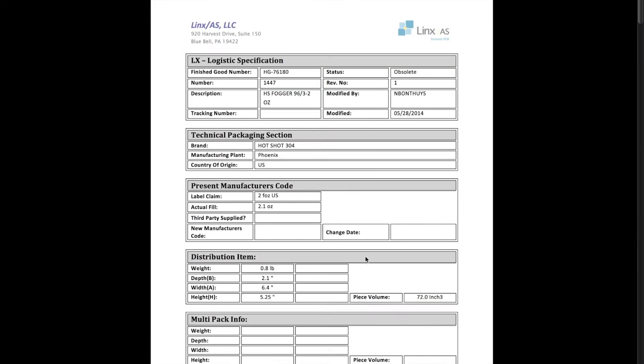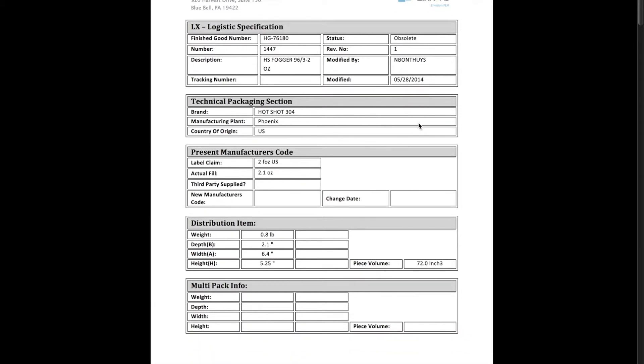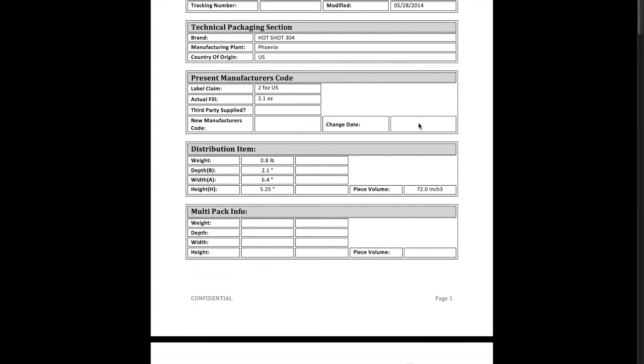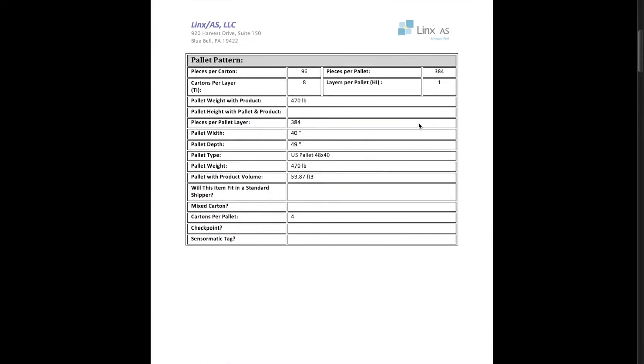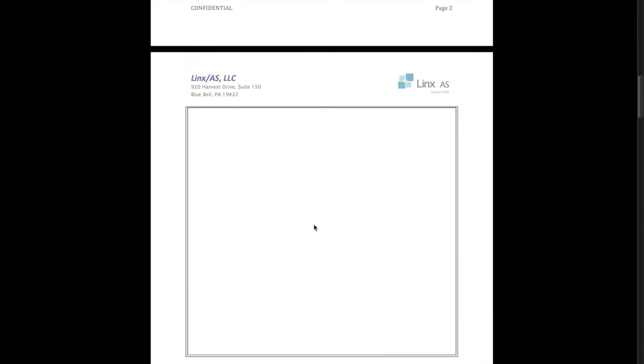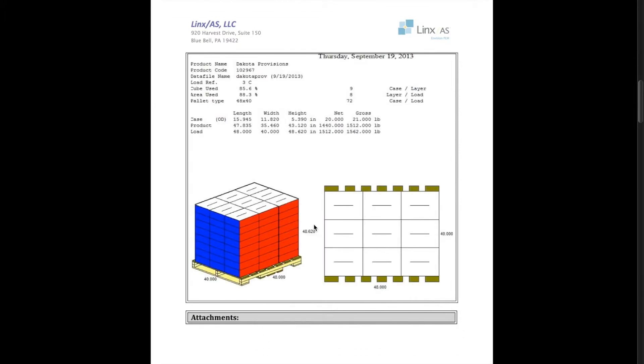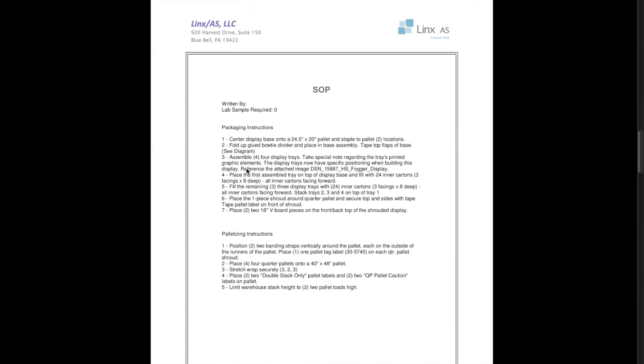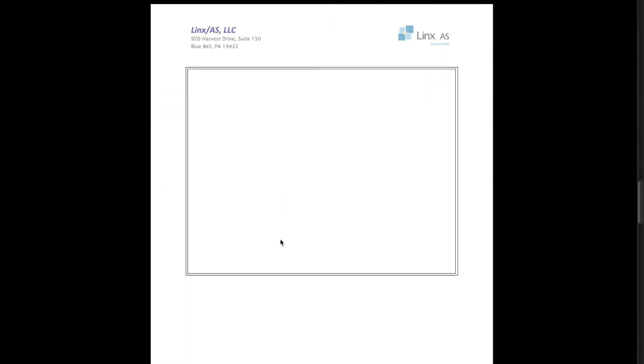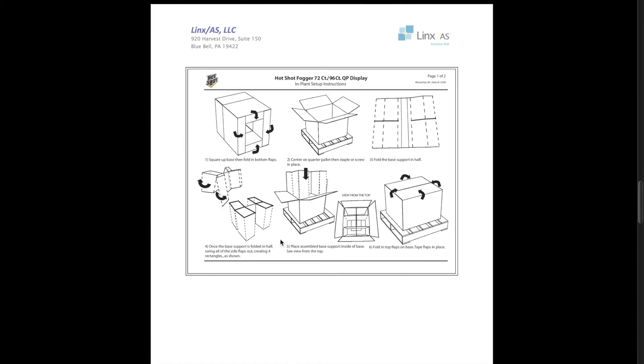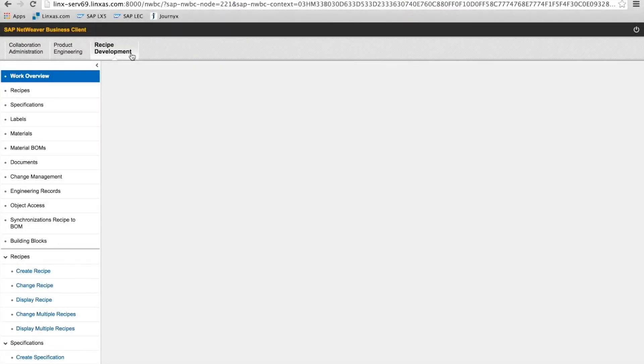So you can see all the information from the property trees has now been pulled into the Word document. This also includes the images that were associated with the specification. Any standard operating procedures, packaging instructions, palletizing instructions, and those related instructional graphics.